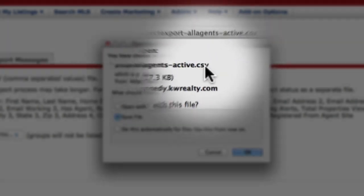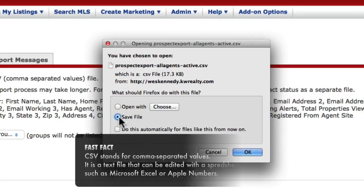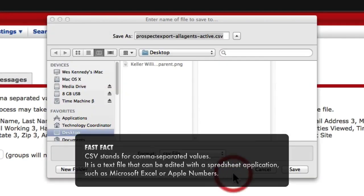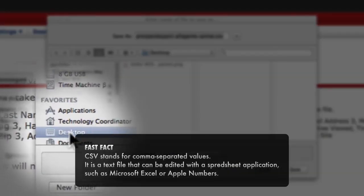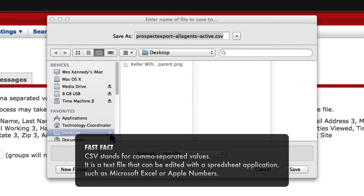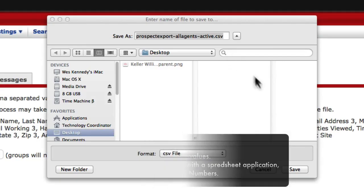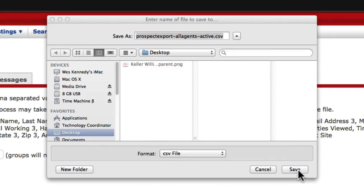eEdge will save this file as a CSV, and here I'm going to save it to my desktop. Here's the file name, and I'll just click Save.